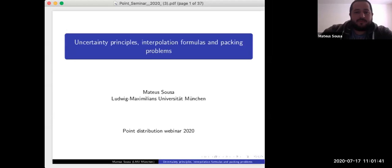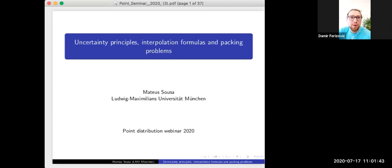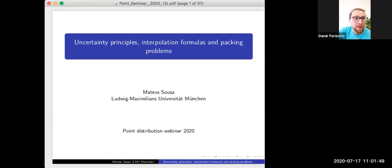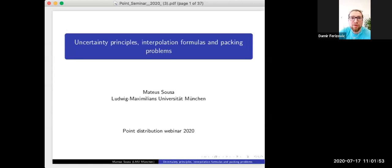Okay, everybody. Welcome to another webinar for fine distributions. Today our guest is Mateus Souza of the Ludwigs Maximilians University in Munich. He will be talking about uncertainty principles, interpolation formulas, and packing problems. Please, Mateus, the screen is yours.